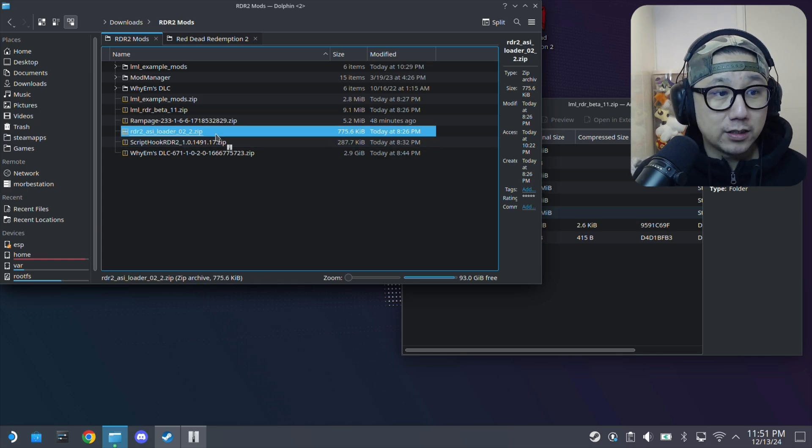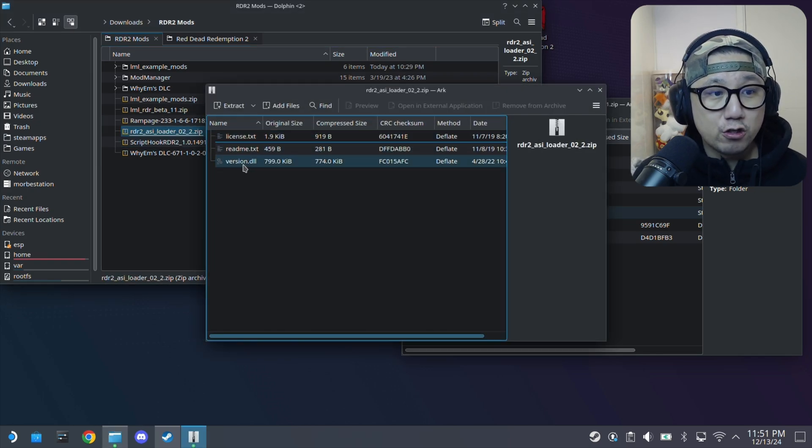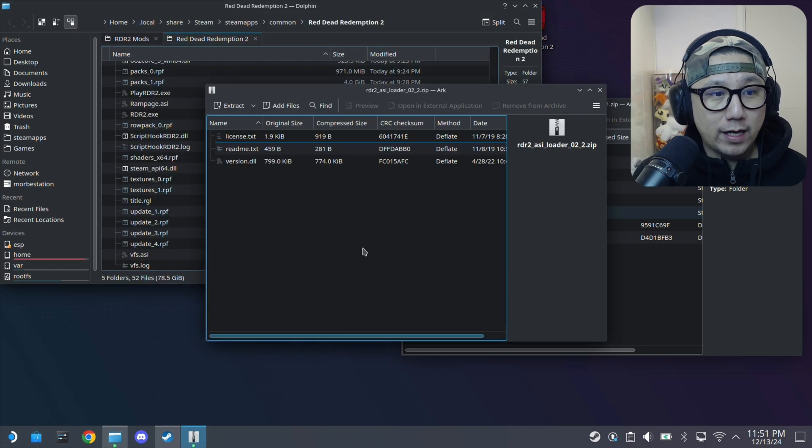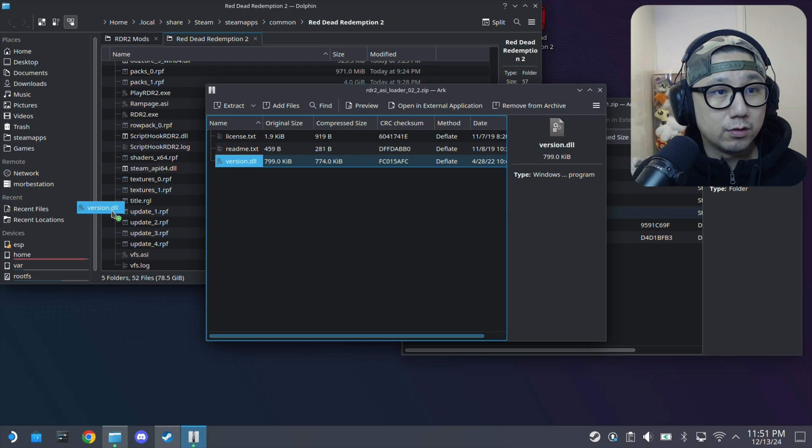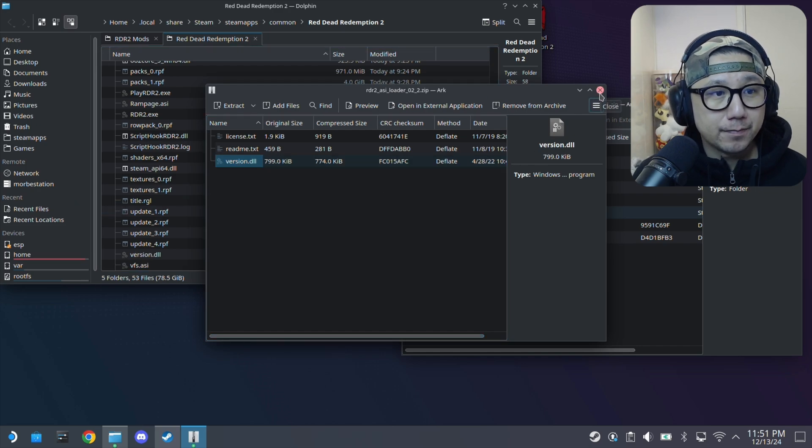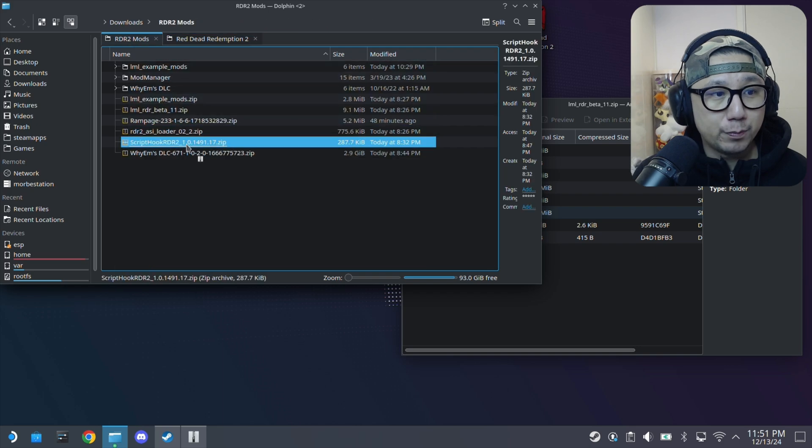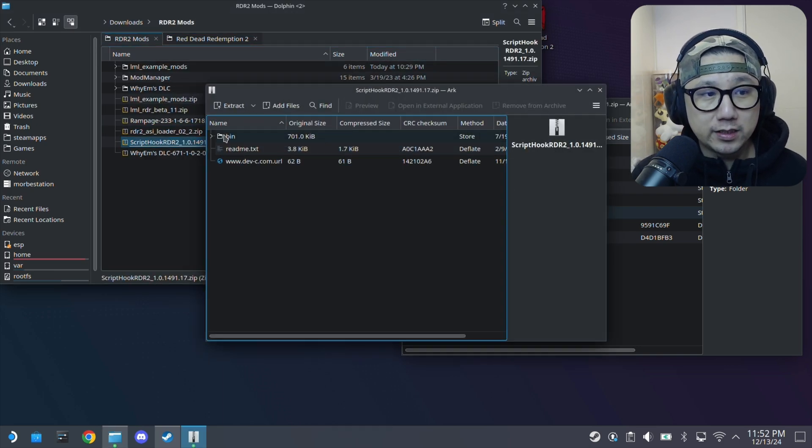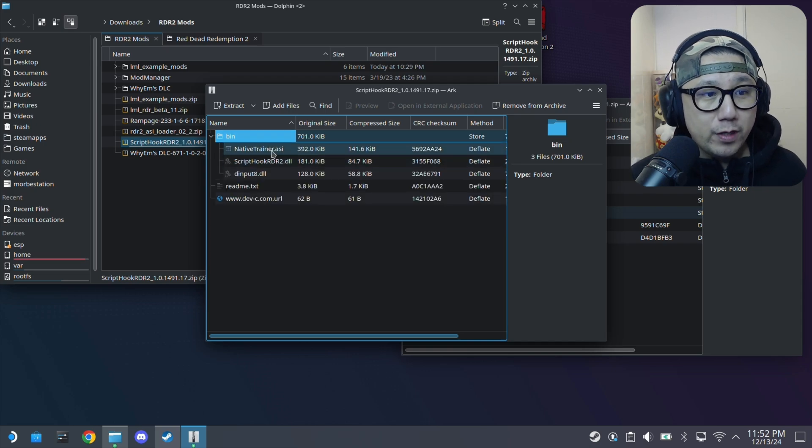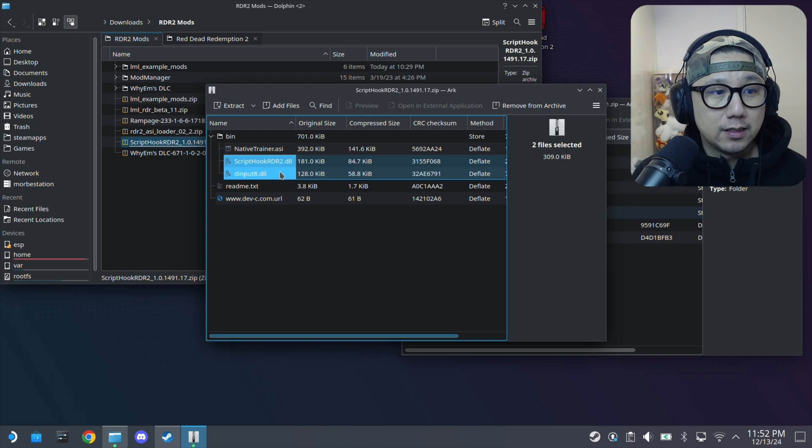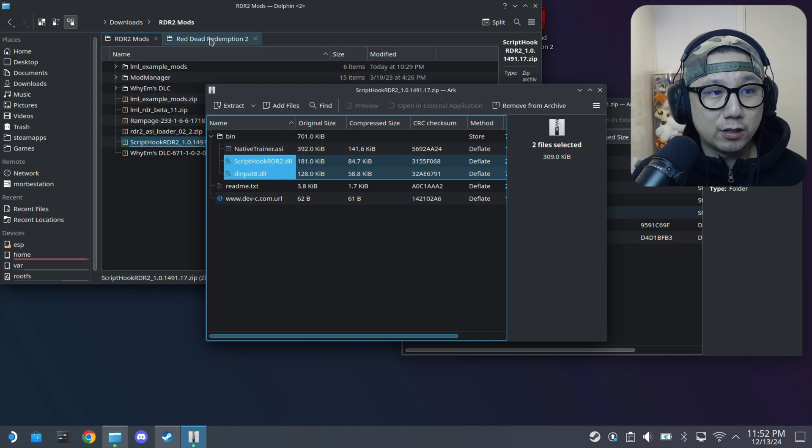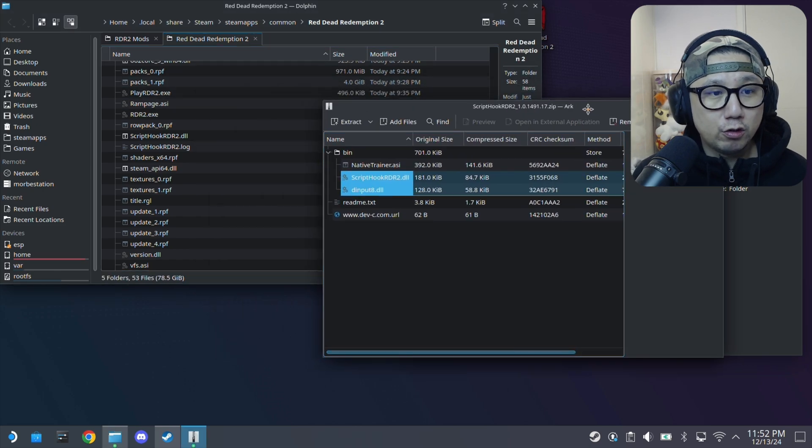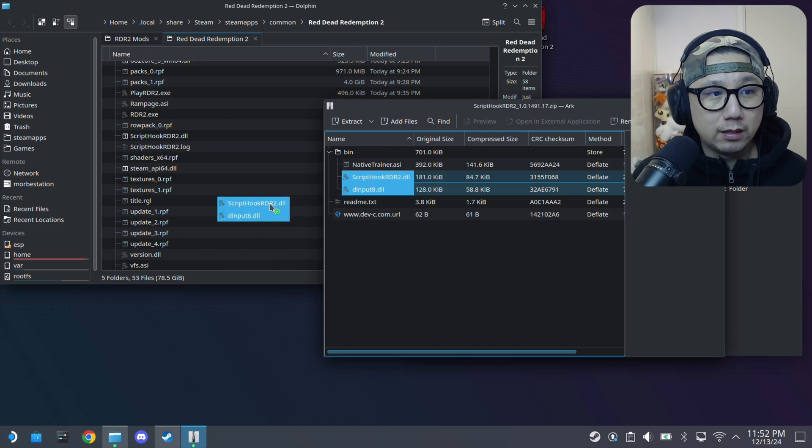Here's a good time to also install the ASI Loader. It's a version.dll so just drag this over to your Red Dead Redemption 2 directory. And then I've also got Script Hook. Script Hook, inside this zip file there's a bin folder and we only need Script Hook and D Input 8. You don't really need the native trainer because we're going to be using Rampage Trainer. I think that's a better trainer. So make sure you drag the Input 8.dll and Script Hook RDR2.dll over to the Red Dead Redemption 2 root folder as well.